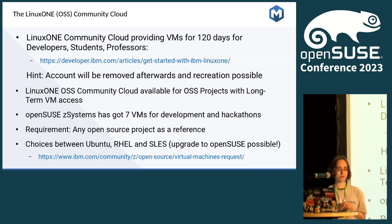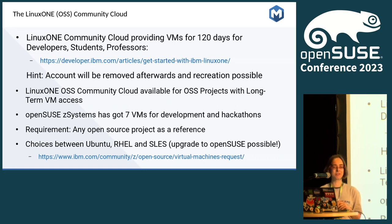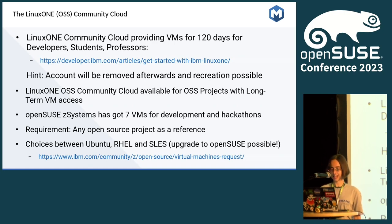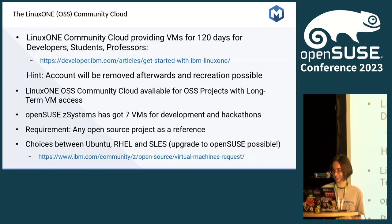We have a benefit as OpenSUSE in that we can upgrade SLES to OpenSUSE. Therefore we have a single community distribution which can use the Linux One Community Cloud without real IBM support, and we can use our own Linux distribution there.